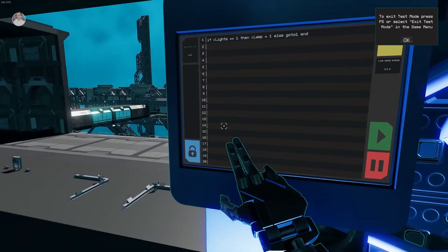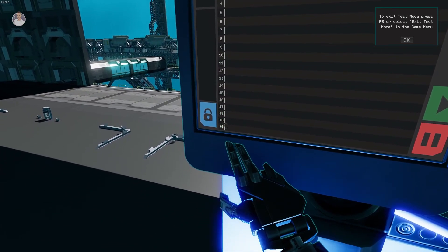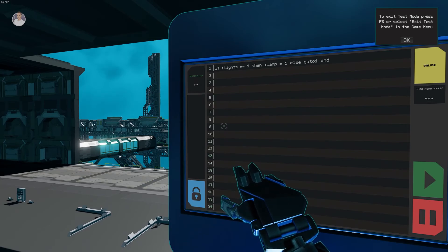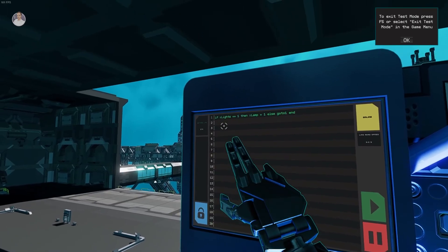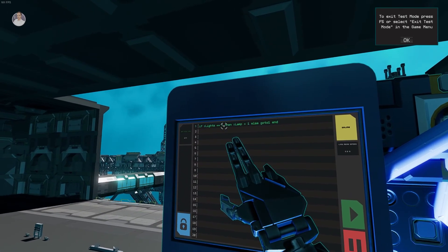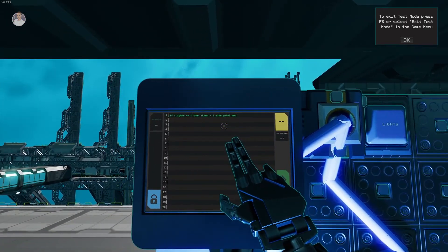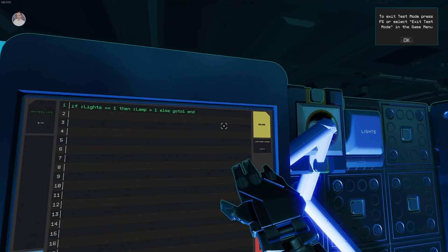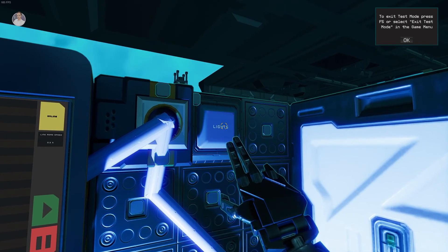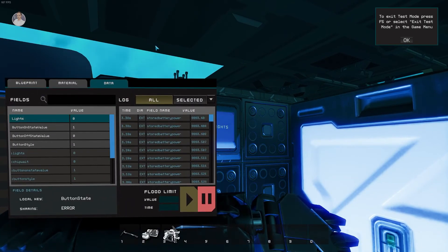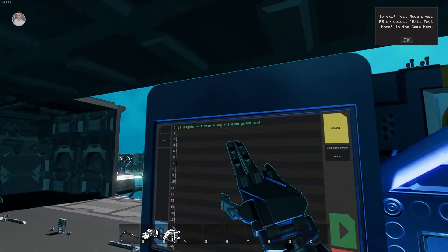Now if I press the button, the light switches on. You can see the line reader going from one all the way to 20. If I press lights again to turn it off, it runs through but stops at line one because lights no longer has the value of one. Make sure your button's field name is 'lights' and your light's name is 'lamp', and there you go — that's how you write YOLO code.